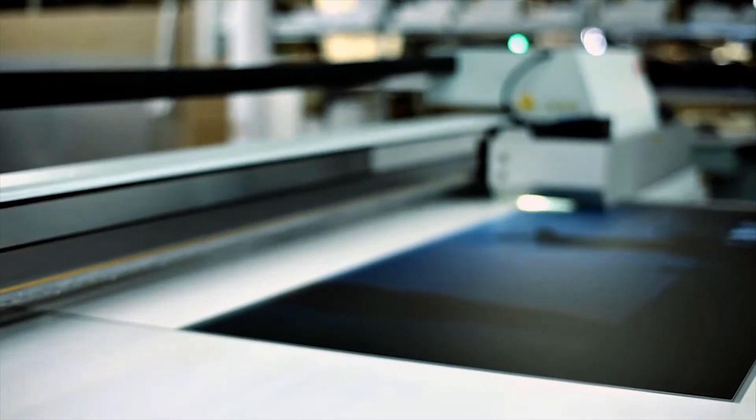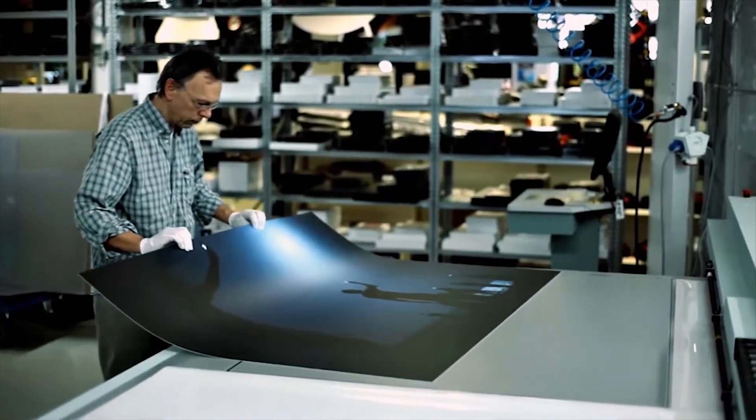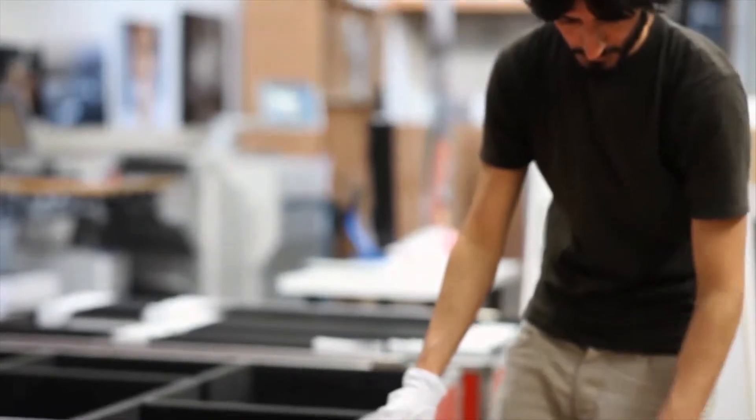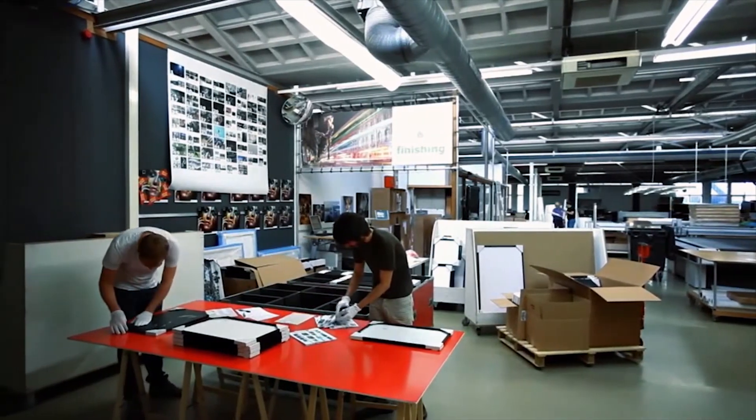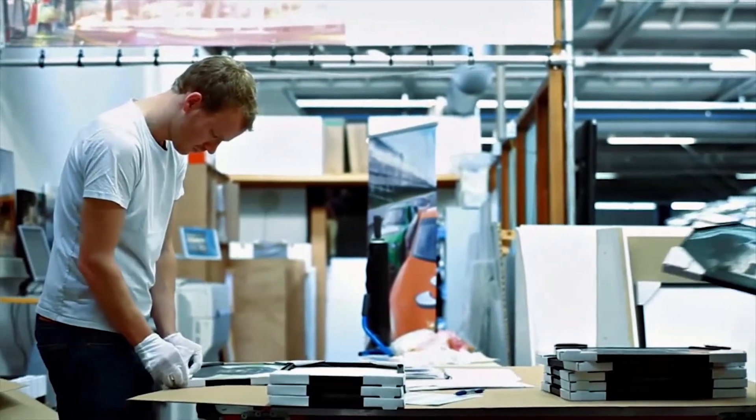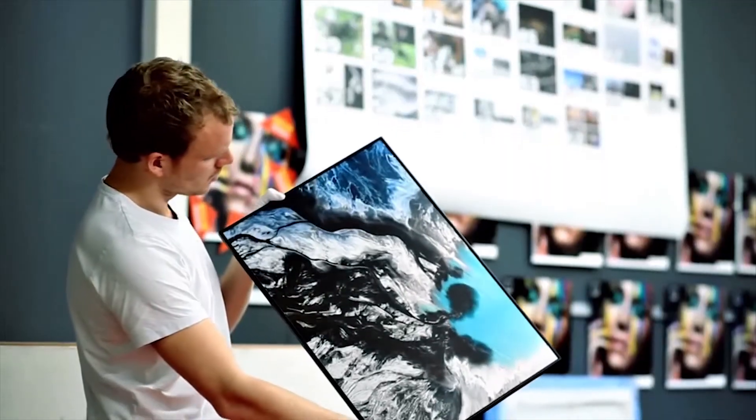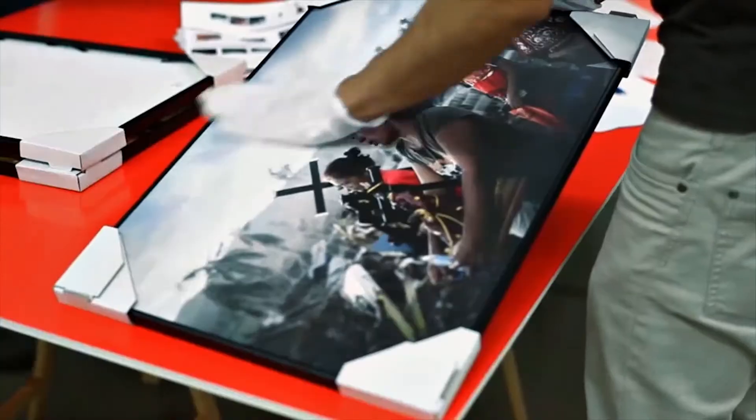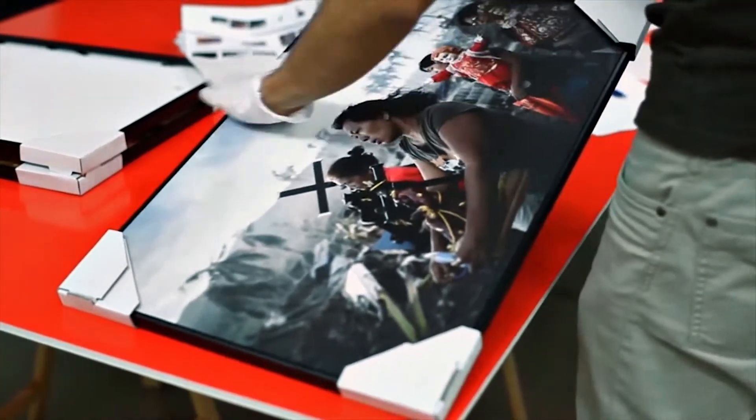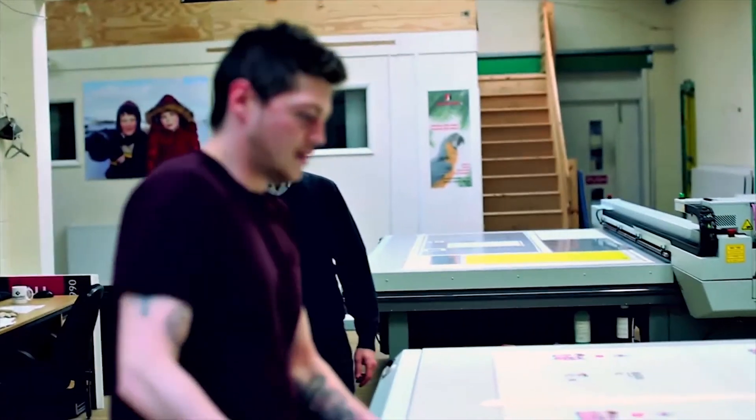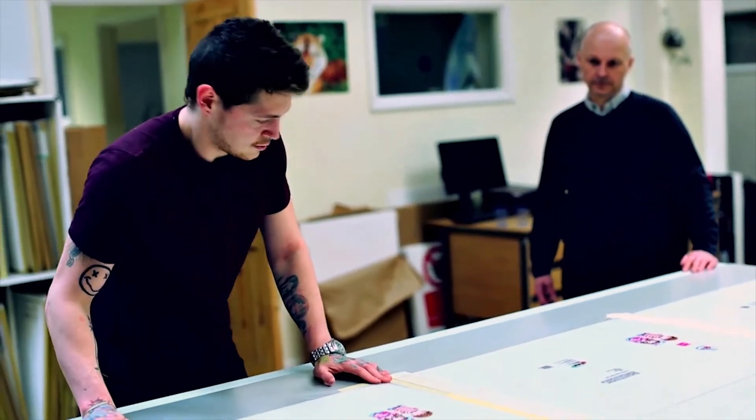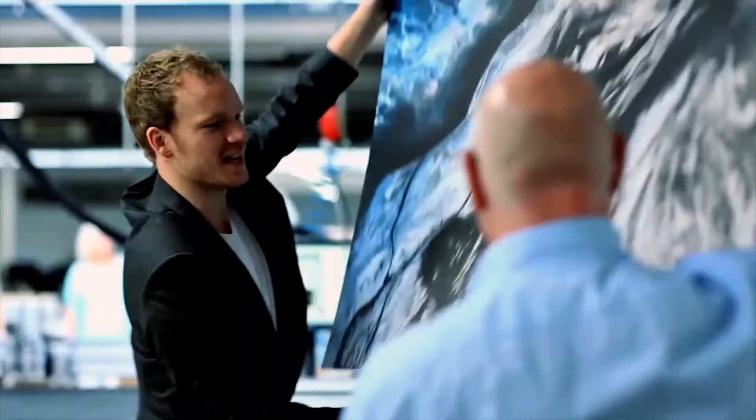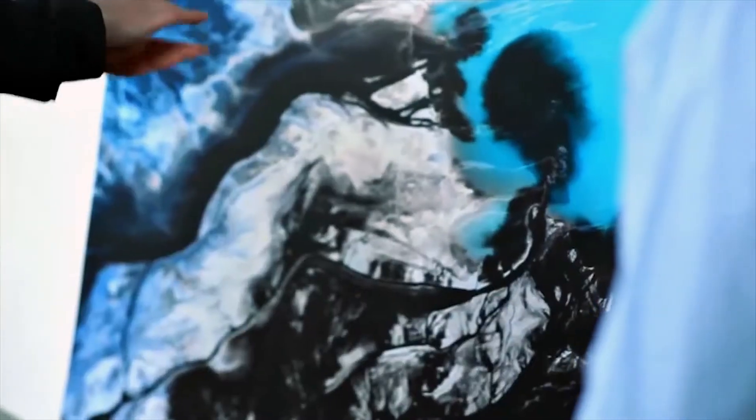As a true flatbed system, applications for the Arizona 6100 series are limitless. Almost anything reasonably flat can be printed. Imagine printing on thick or heavy media such as tile, glass or wood, printing on odd-shaped or pre-cut media and objects, printing multi-layer applications, printing double-sided in perfect register, or printing really large images tiled over multiple boards.